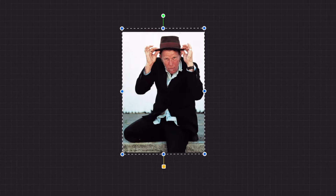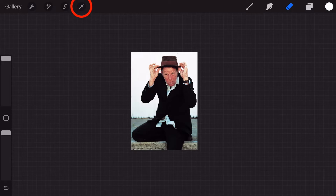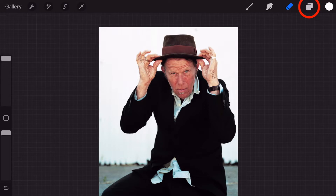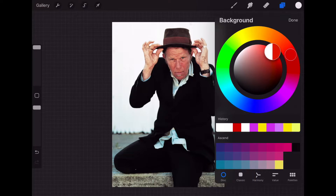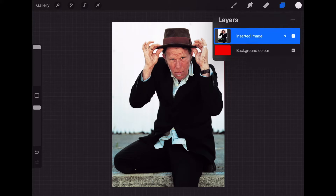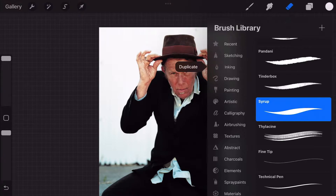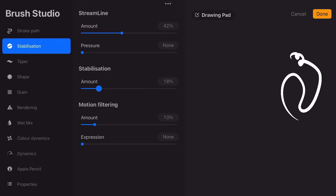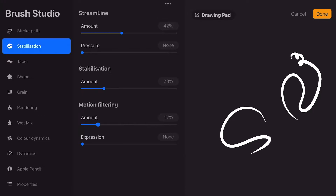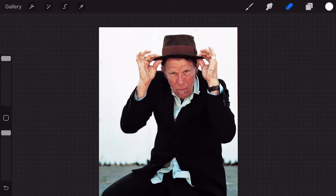We are going to erase the background of our photo. There is a layer called background automatically set to white — we are going to change it to red using the color disk or classic option. As we erase, we will see the red background show through, making the contrast easier to view. Go to the eraser tool next to the layers icon, go into Inking, and select Syrup. If you tap the Syrup eraser, a window opens where you can adjust properties such as stabilization and pressure. Test this in the drawing pad area. Now on the image layer, using the eraser, when I erase parts of the photo it will show red, making it easier to see any missed spots.